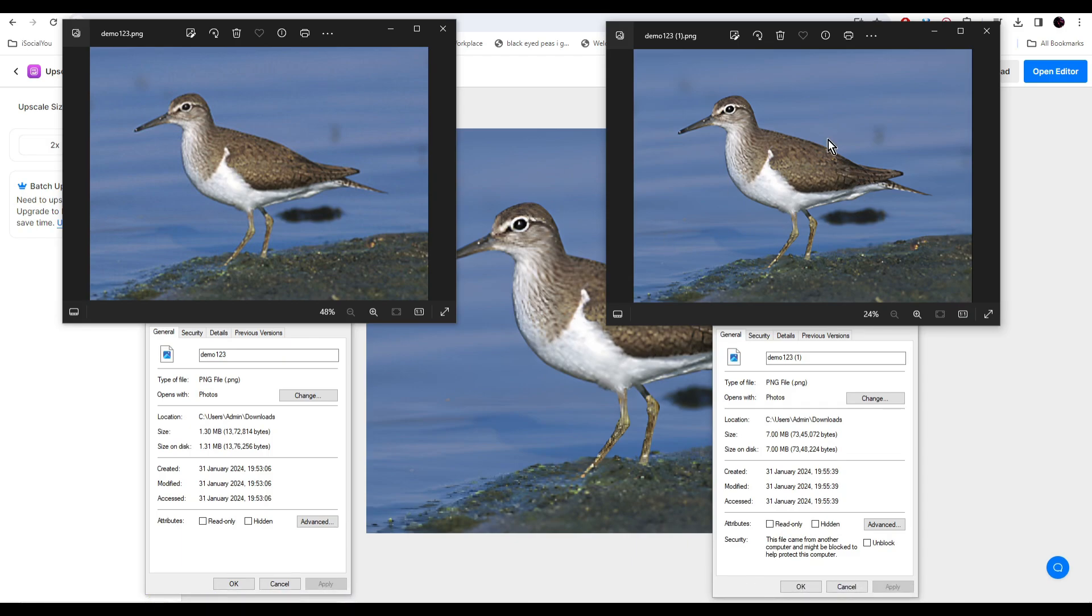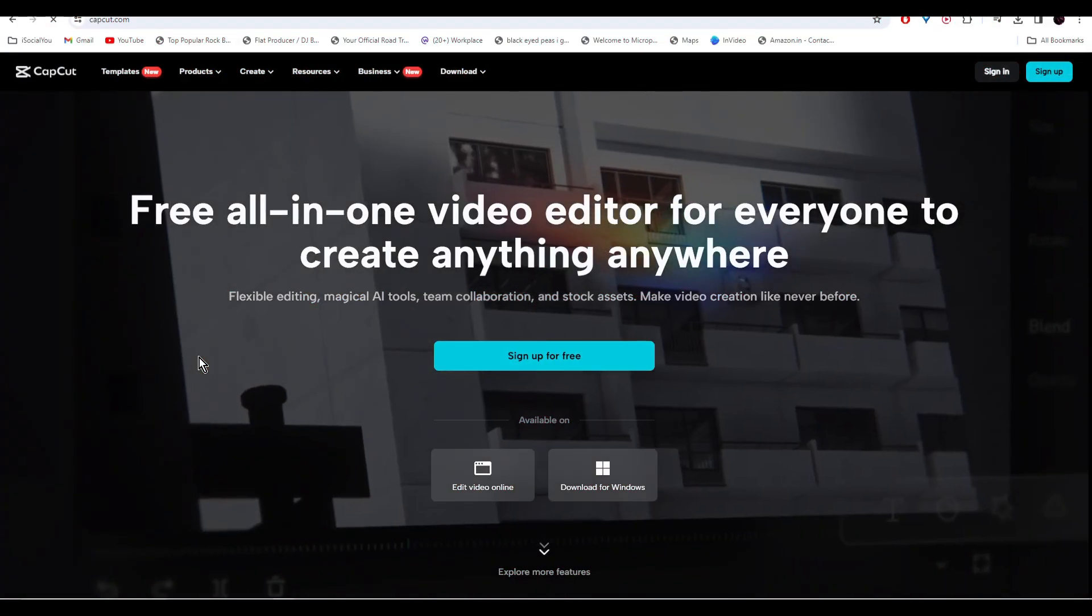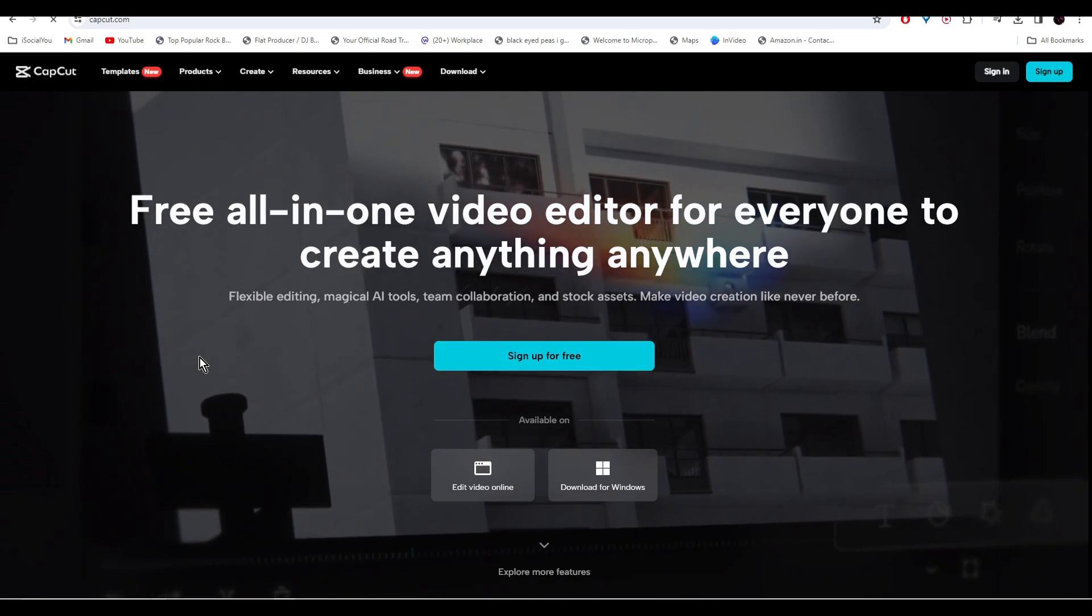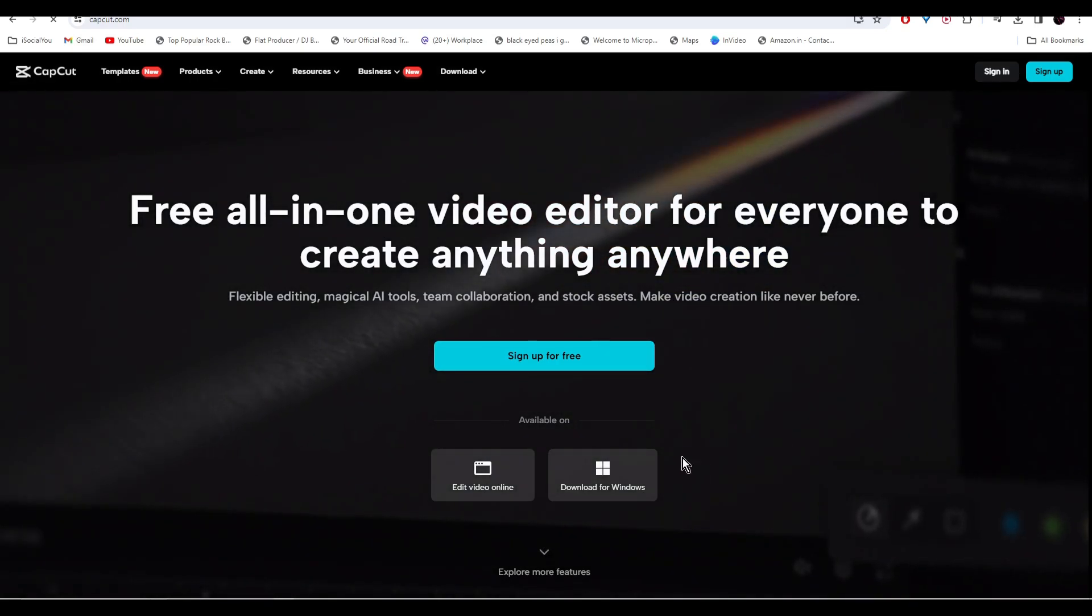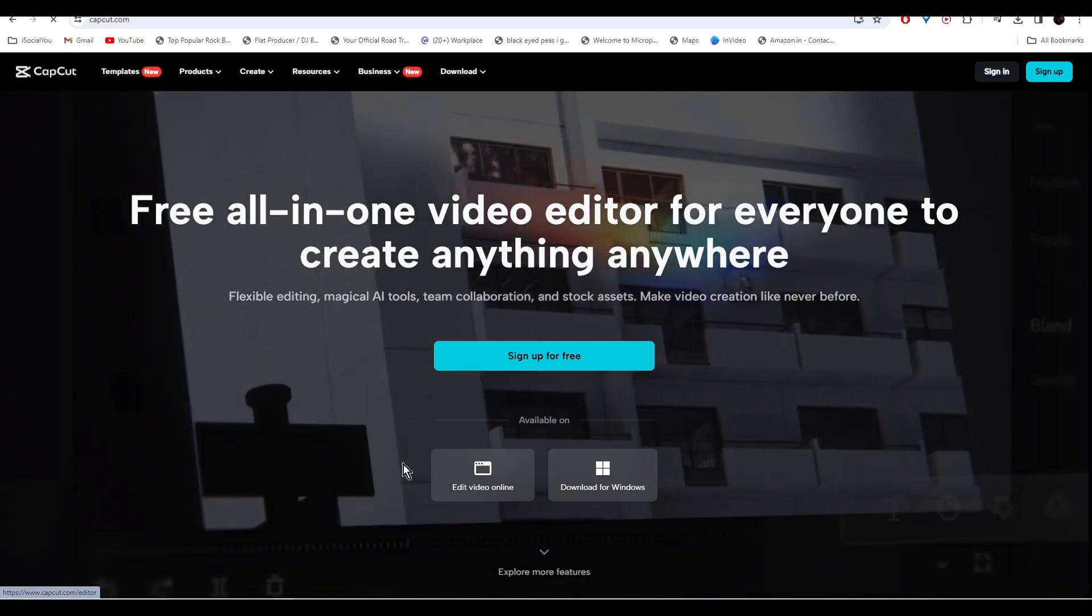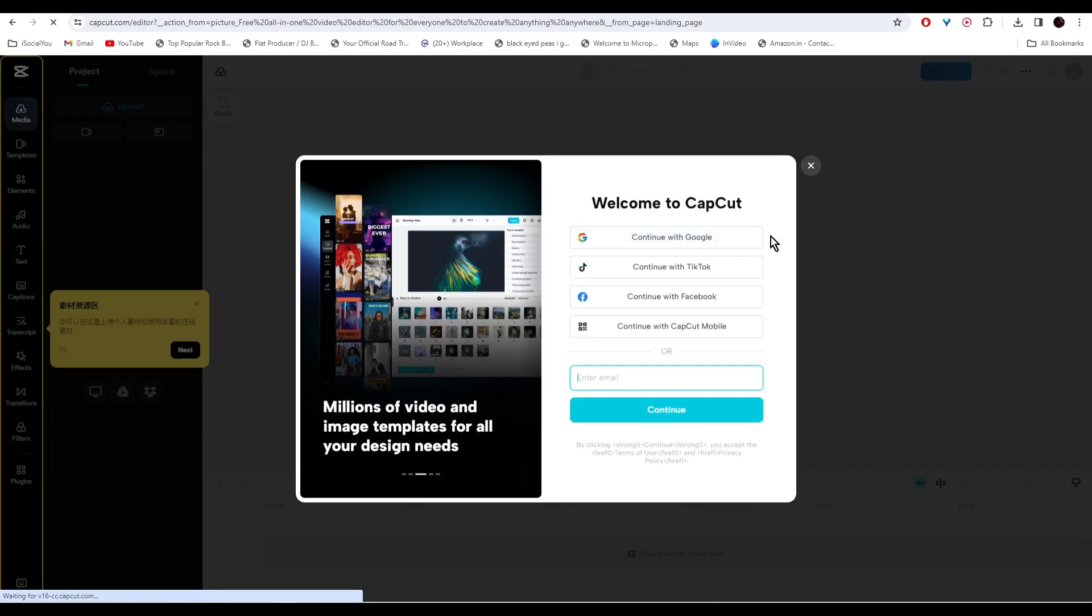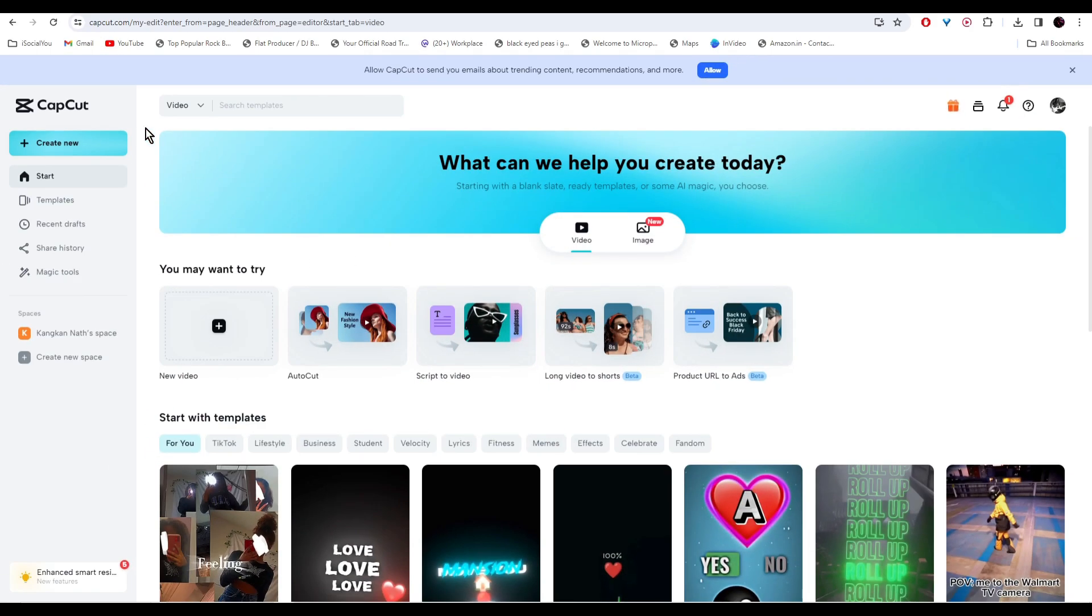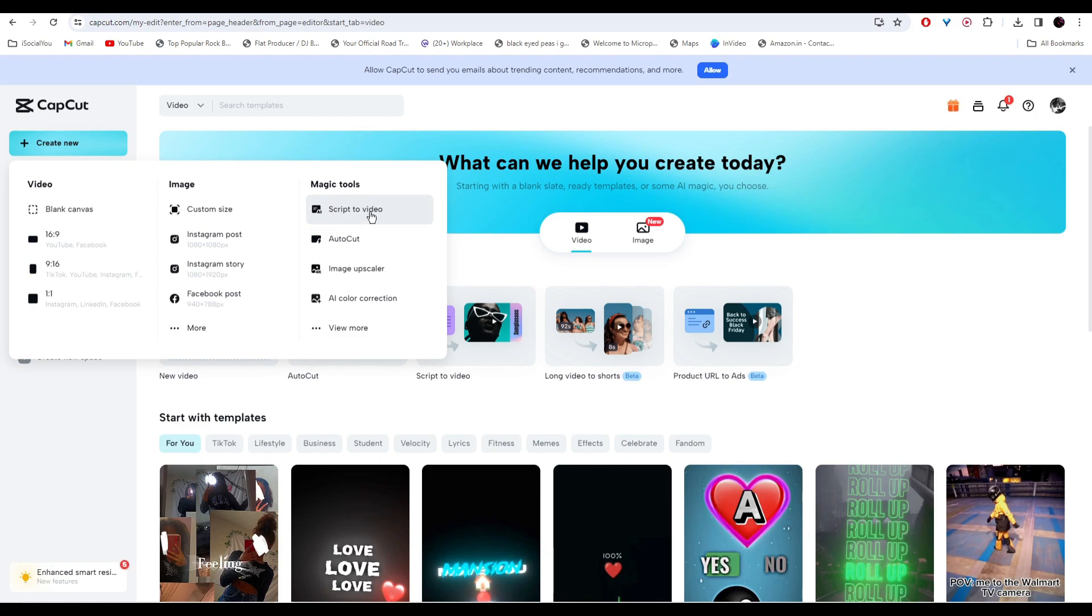Moving on, at number seven we have CapCut. This is an all-in-one video editor and it is completely free. You can either download the software on your computer or you can use the web version and edit your videos online. Before you can make the videos you need to sign in with your Google account. From the homepage you can click on Create New and start creating your videos from scratch, or you can use these magic tools. We're going to use the script-to-video feature.